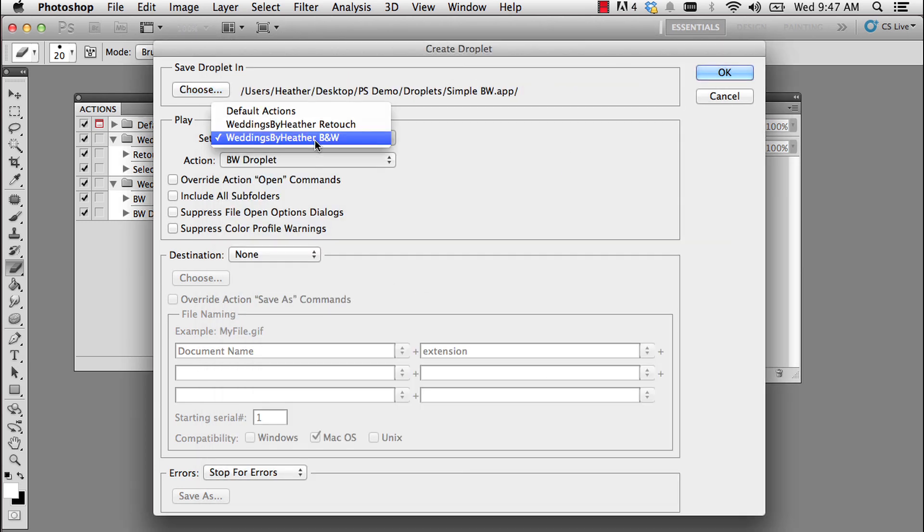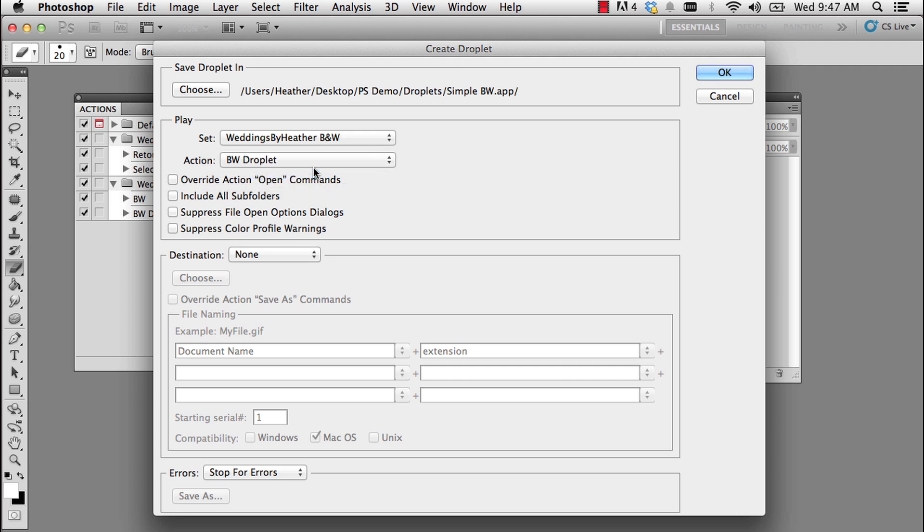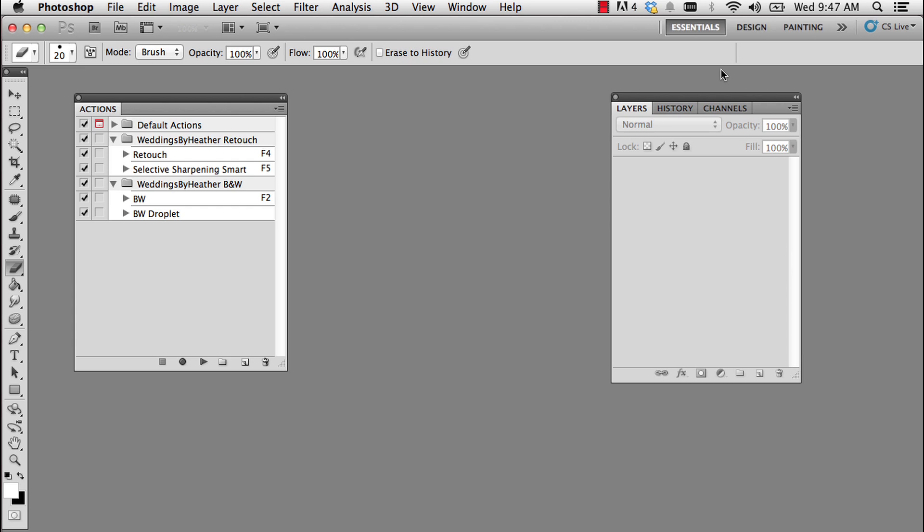And I'm going to make sure that I have selected the action set Weddings by Heather black and white, and I'm going to choose the action black and white droplet. Now, I don't check any of these boxes because I've built this all into the action itself. There are a few different ways to do this. This is just the way that I found works best for me. I'm going to go ahead and say OK.